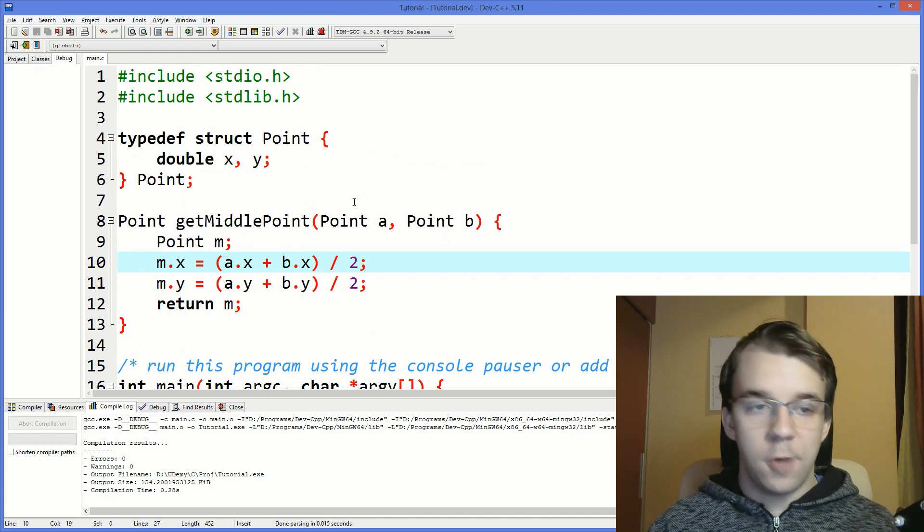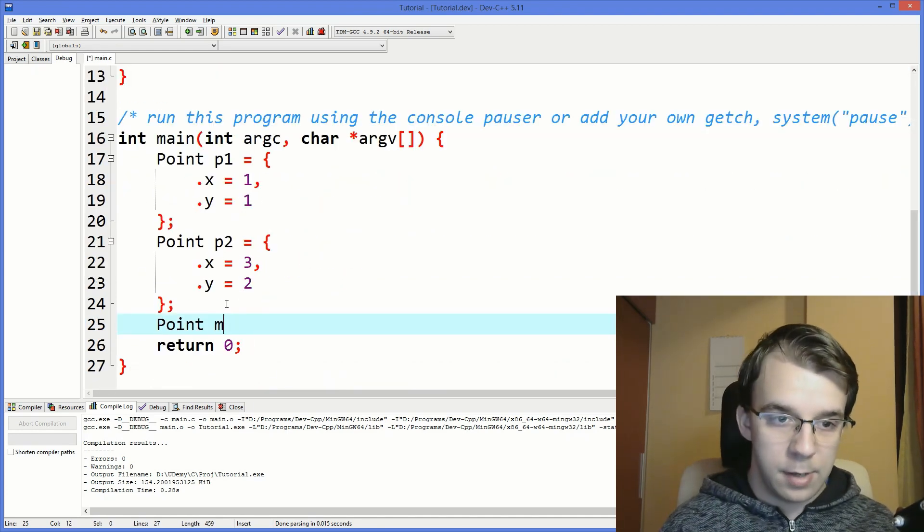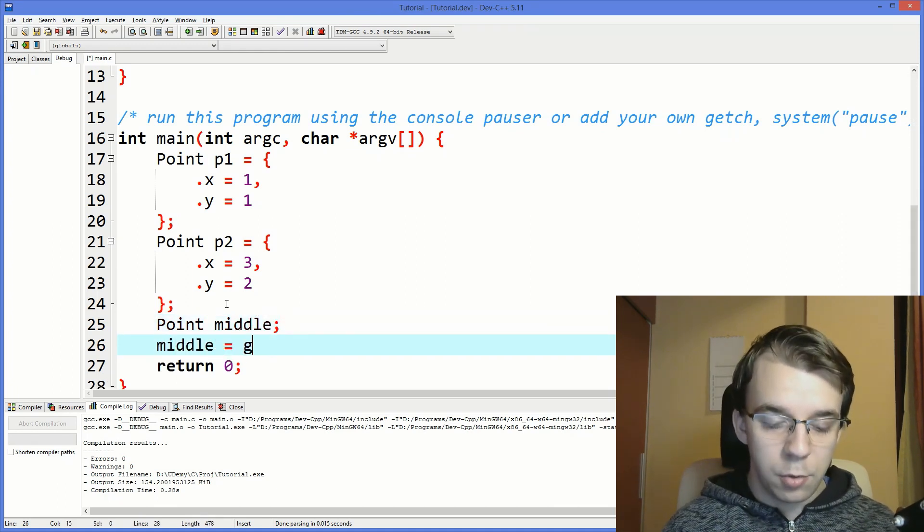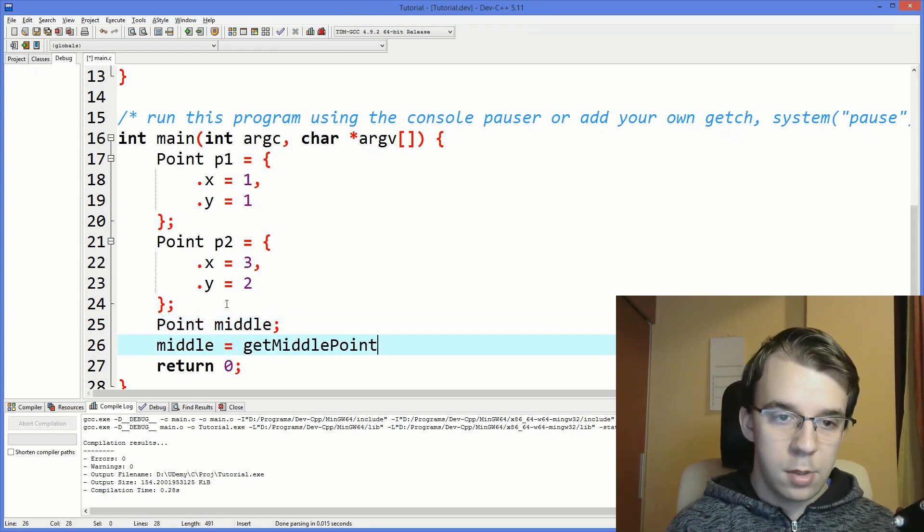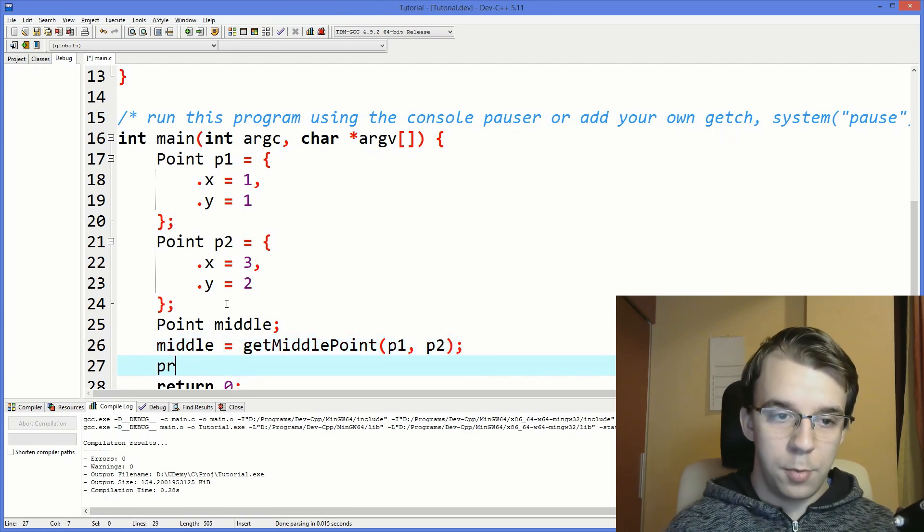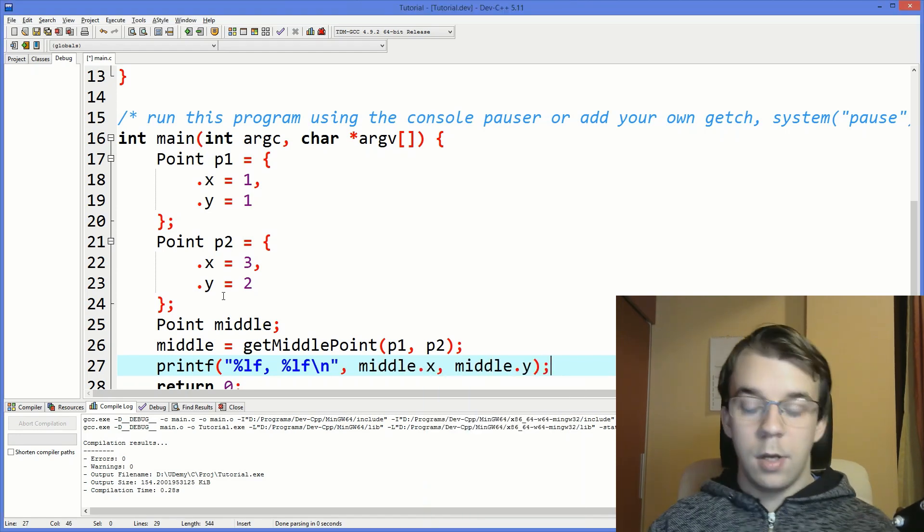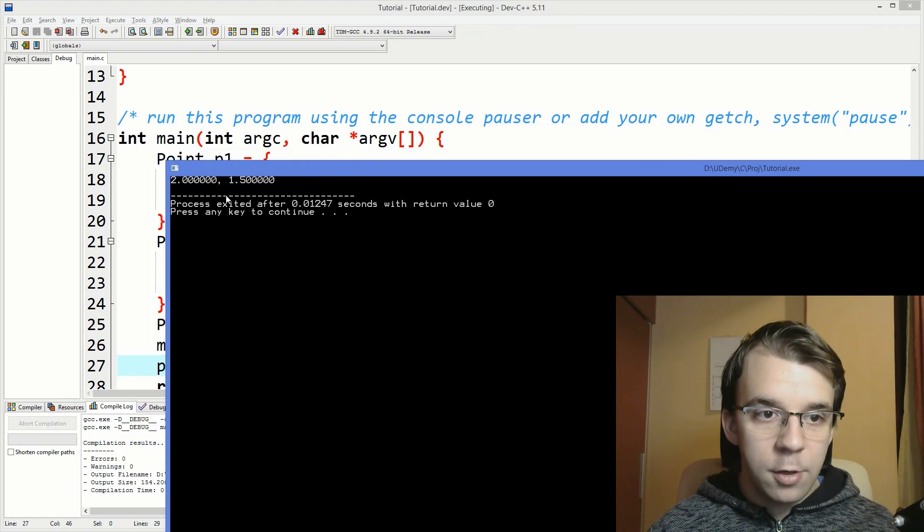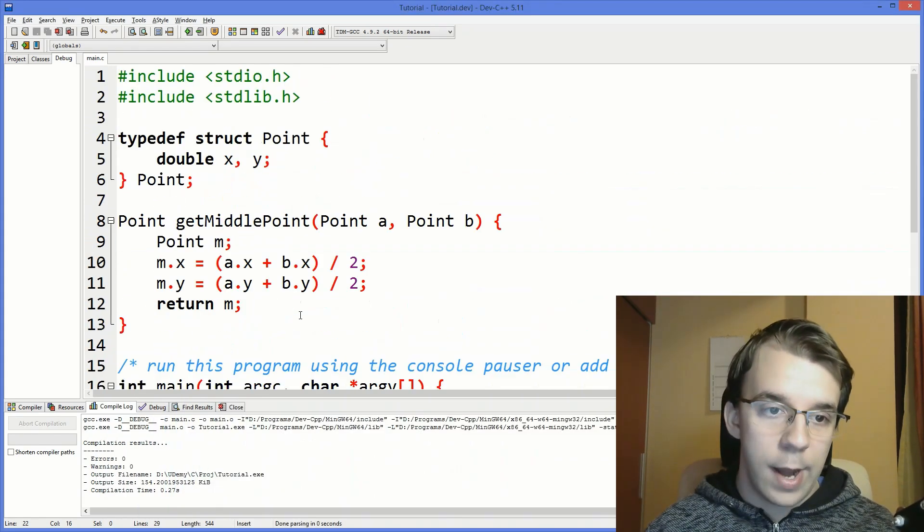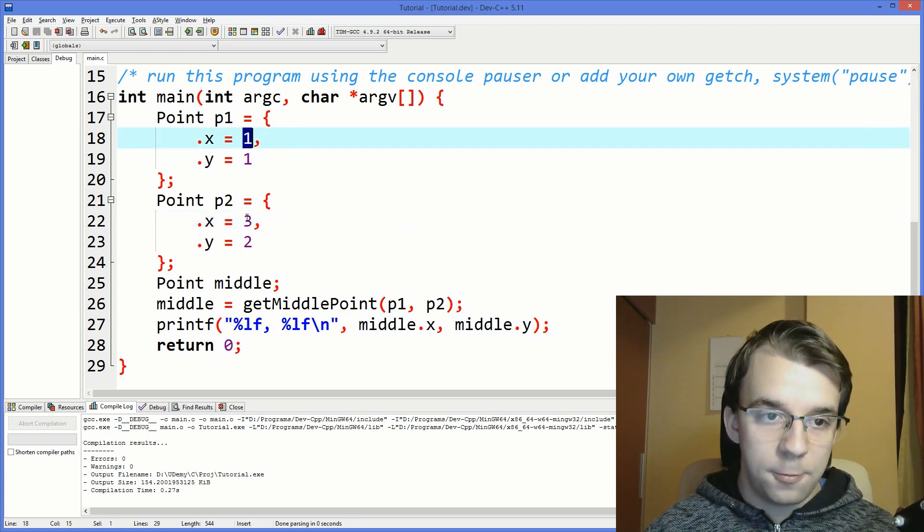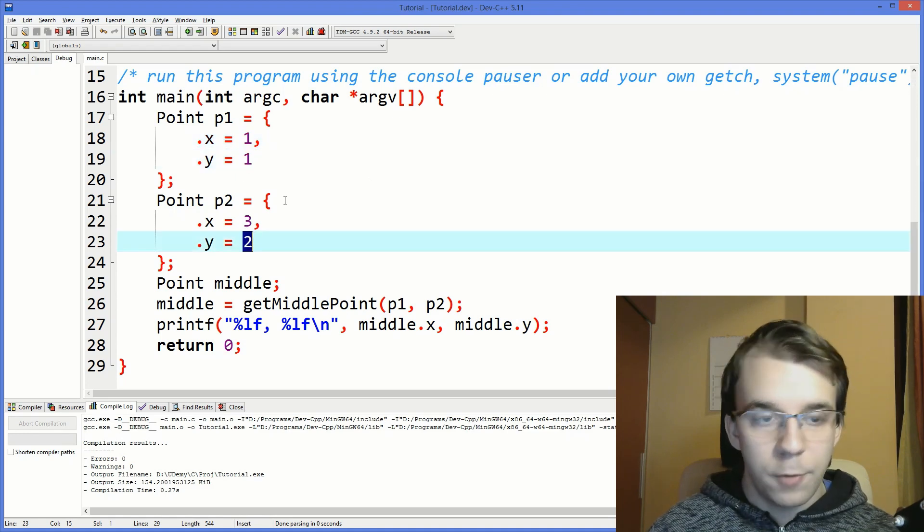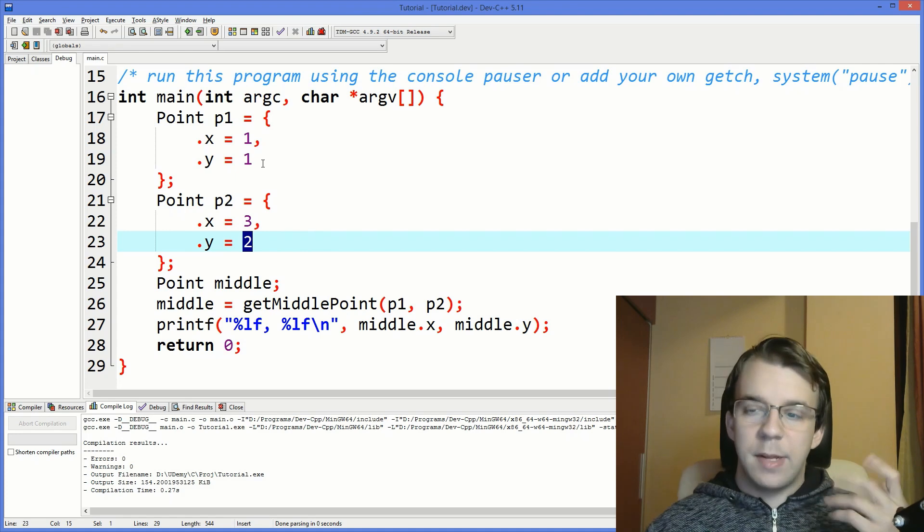Now let's call this function. So first things first, we're going to have to define our middle point. I'm going to say middle. And middle is going to be equal to getMiddlePoint of p1 and p2. And if I try to also print it. If I try to run this now, you'll notice that we get two and 1.5. And that is actually correct because one plus three over two is four over two, which is two. And then one plus two over two is actually three over two, which is 1.5. So we got the correct answer.